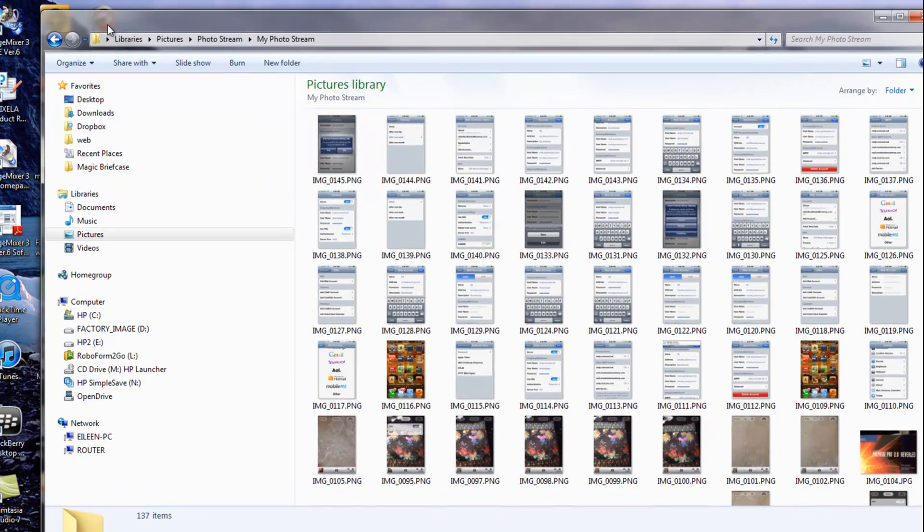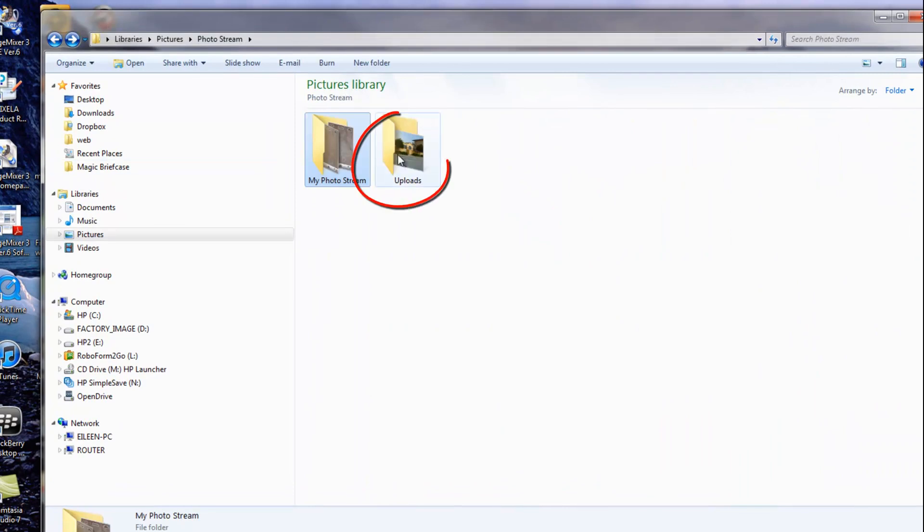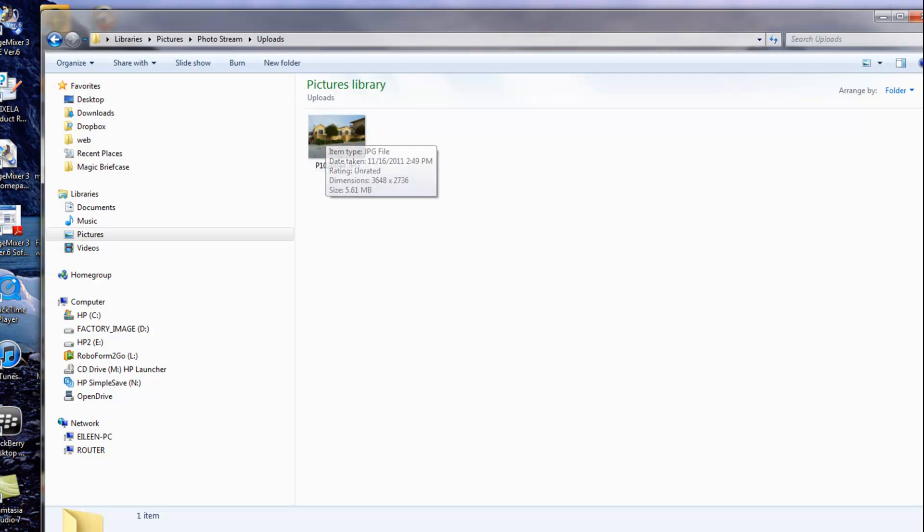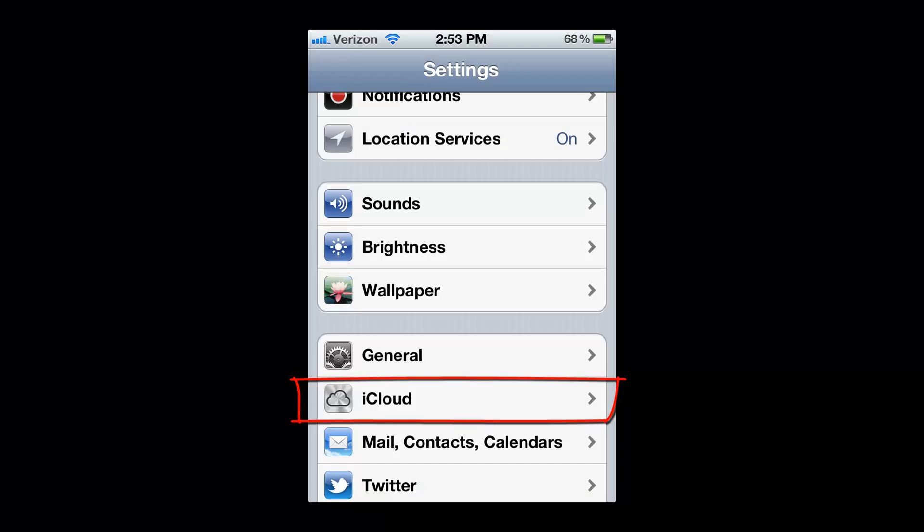And now a nice little trick, let's go back. Let's open the Uploads folder. You can take any folder, or excuse me, any picture on your PC, and you can put it in this folder, and it gets uploaded to either your iPhone or your iPad or both. I have both, so that's what happens with mine.